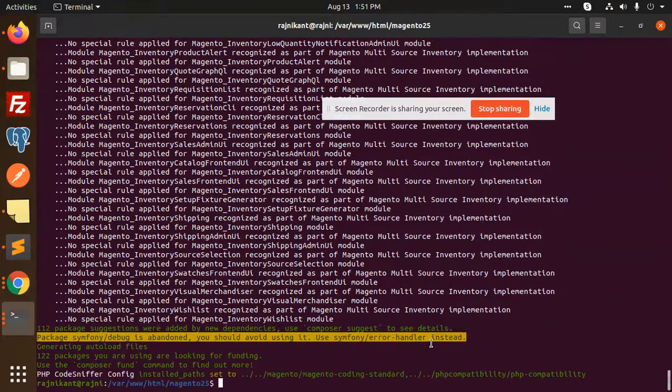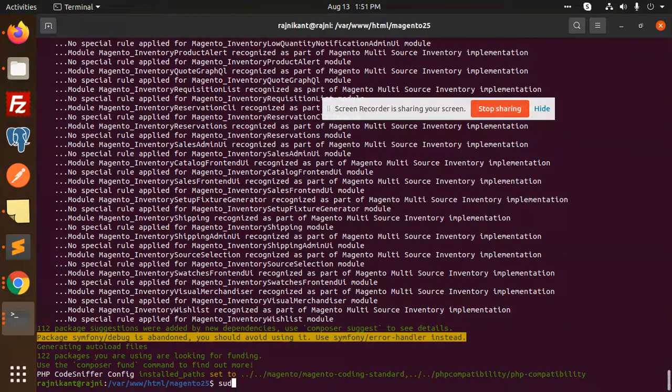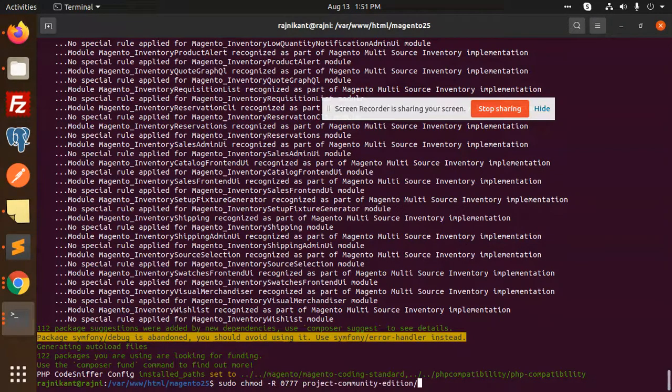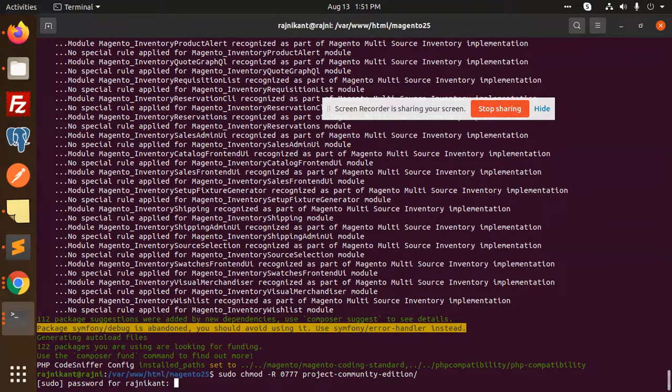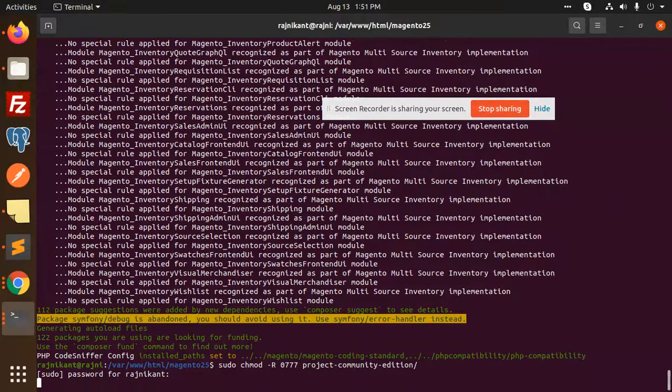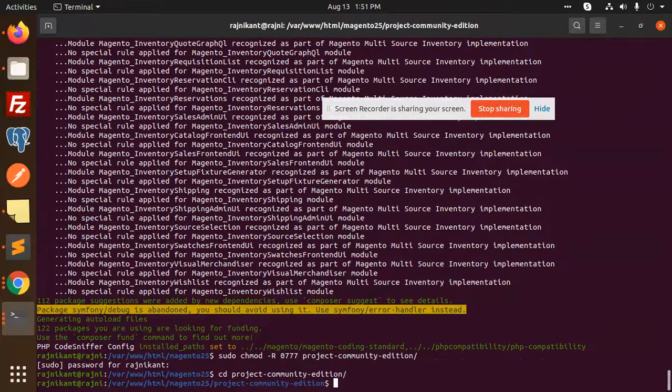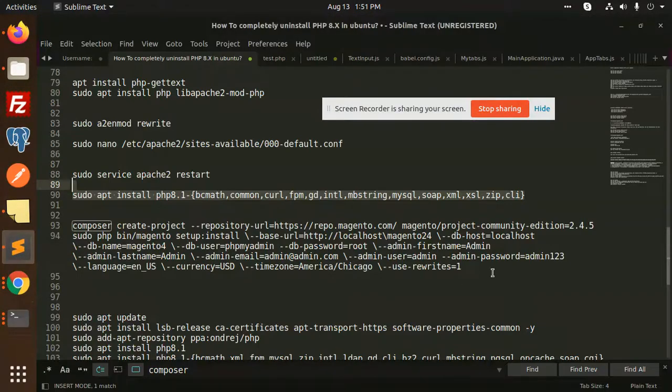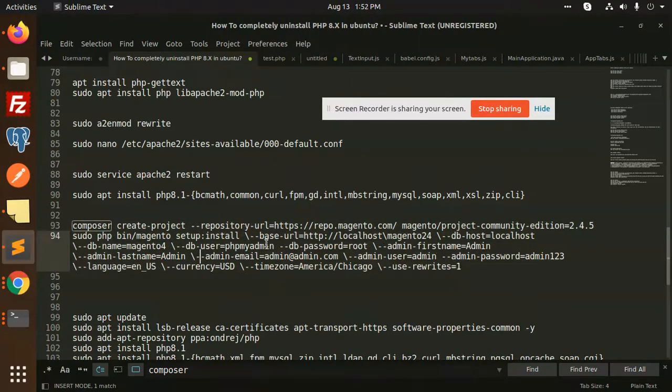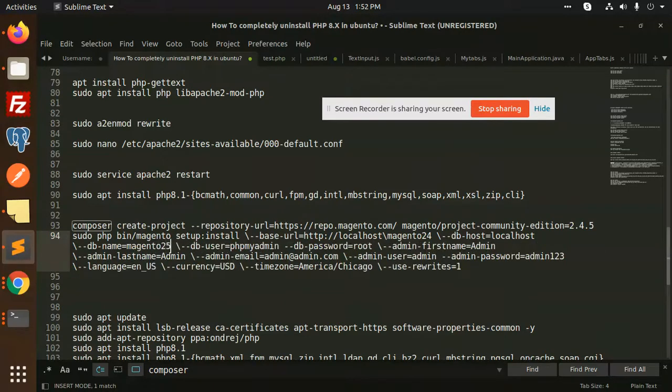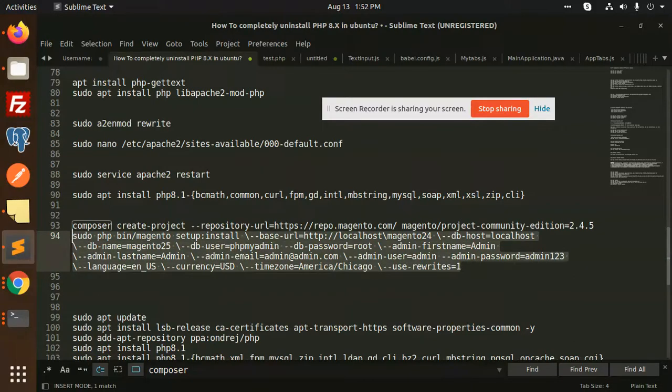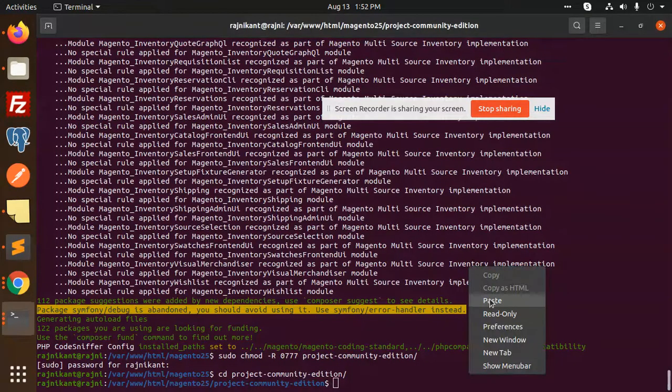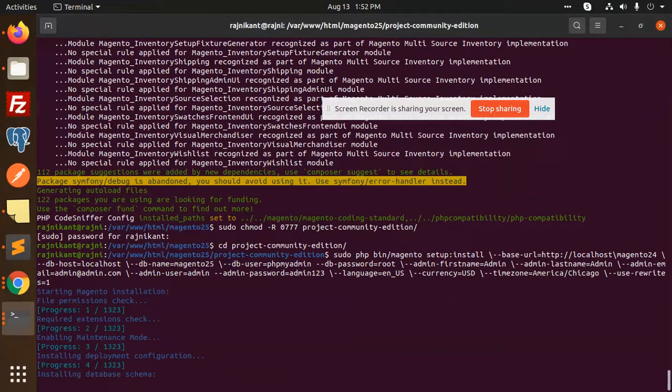I'm going to add sudo chmod -R 777 project/community. Let's go to project community and run this command. Let's change the database, which is Magento 2.5. The rest part is the same, just copy this, add this, and enter.